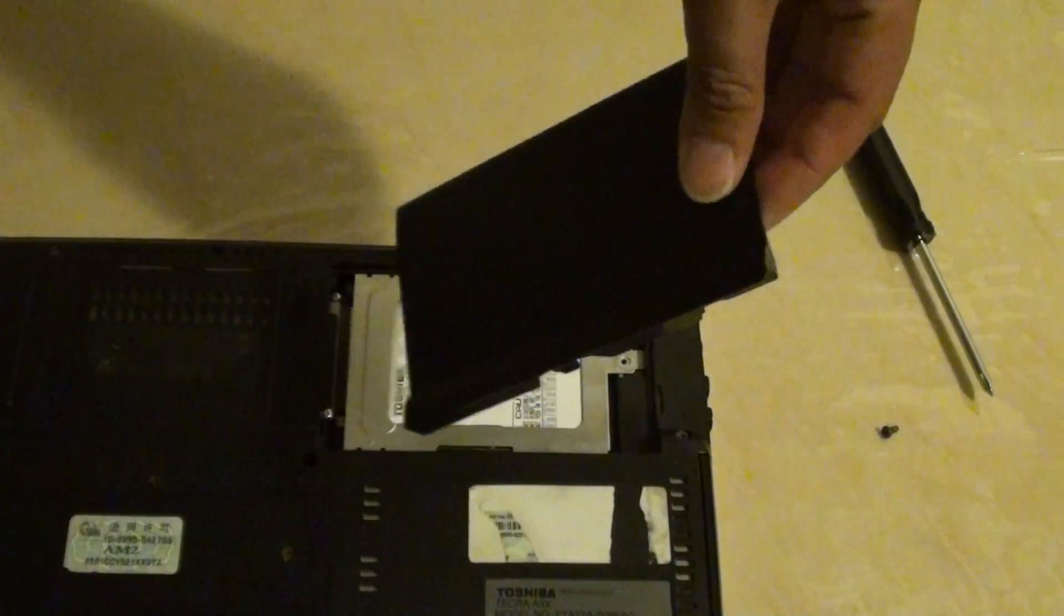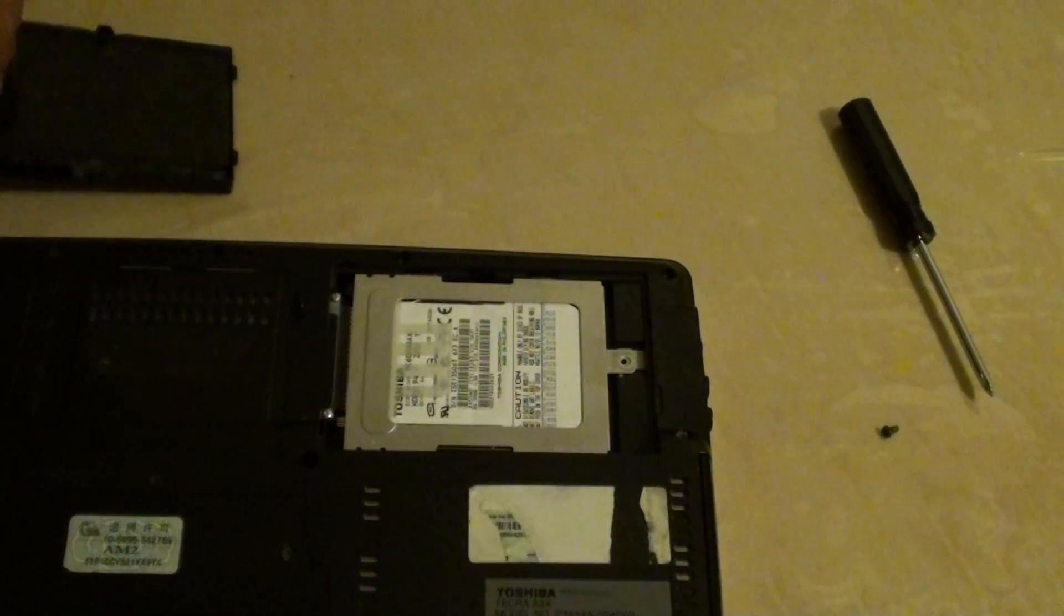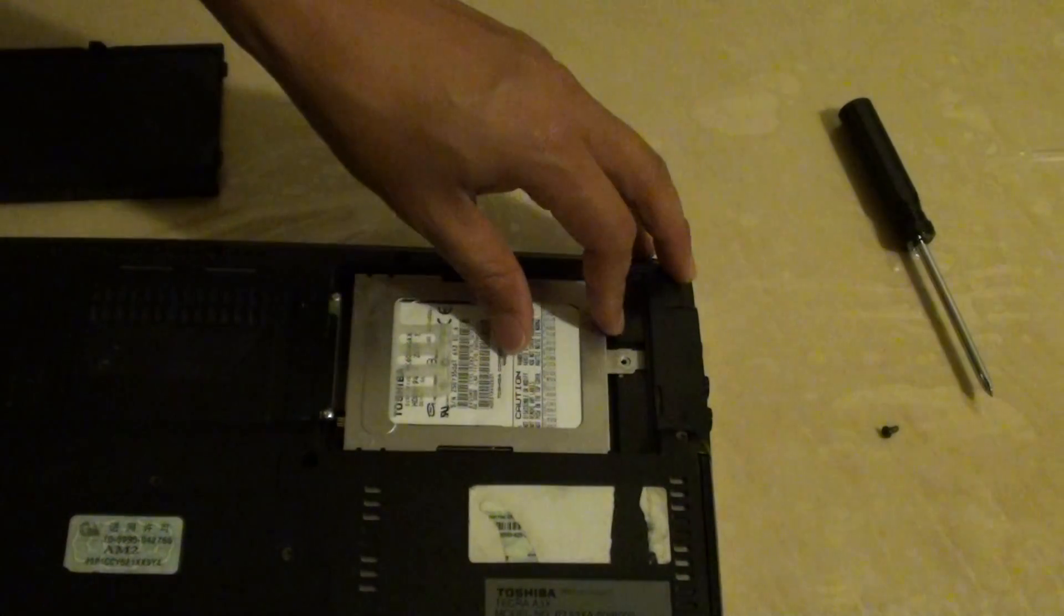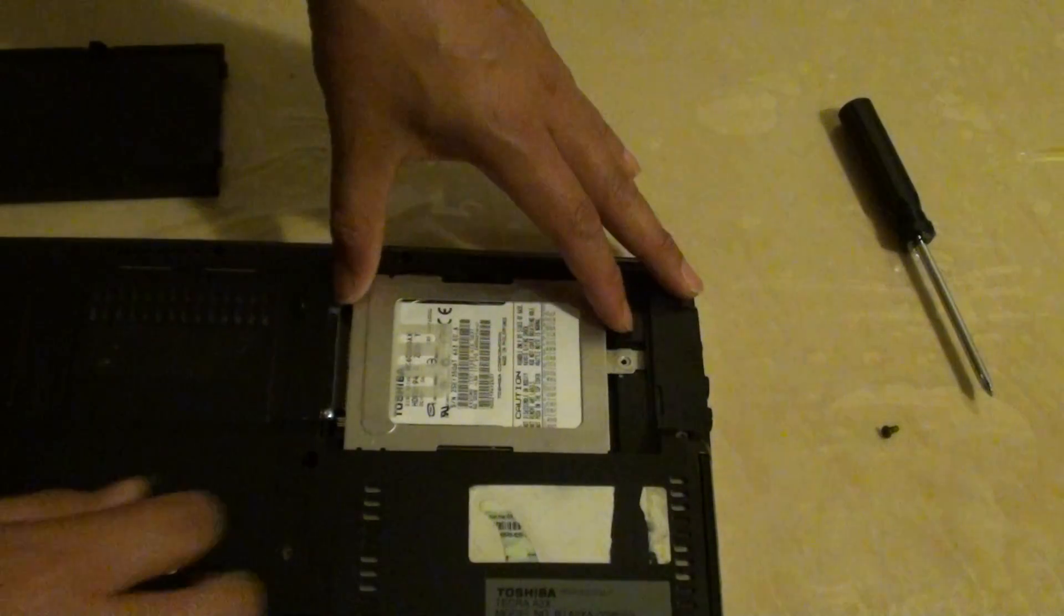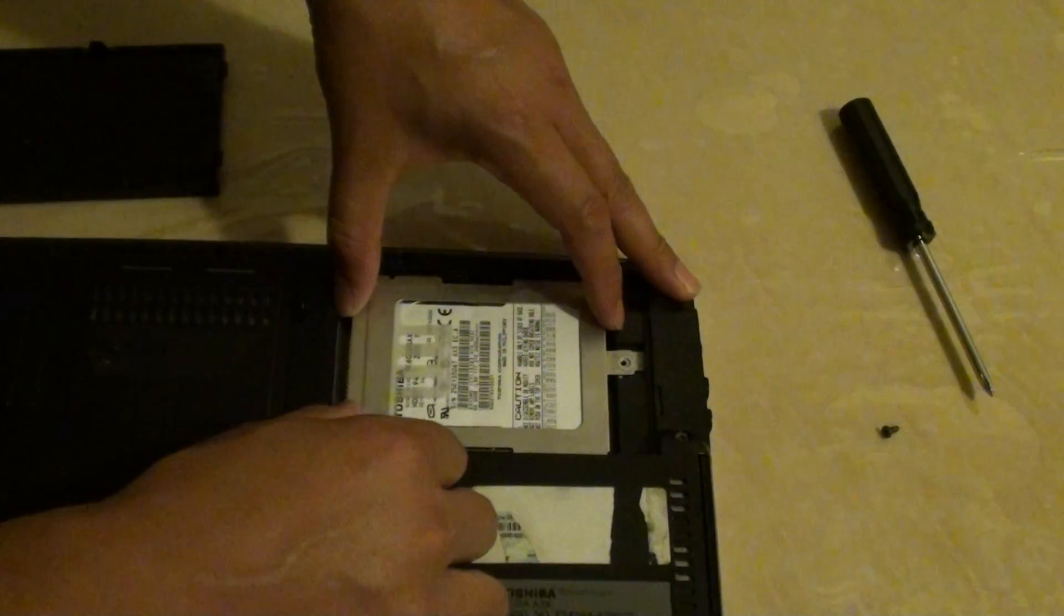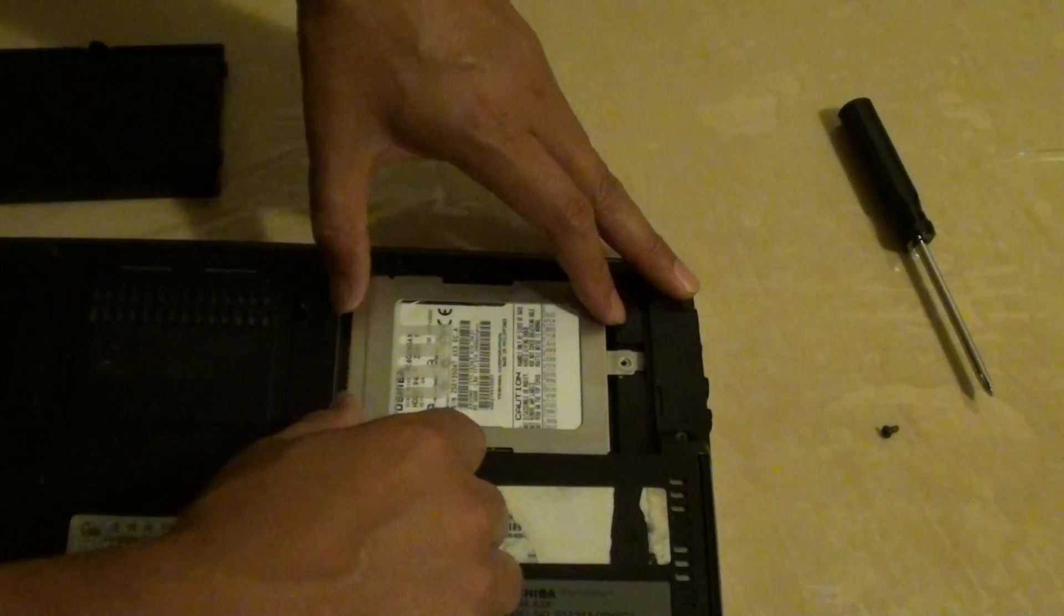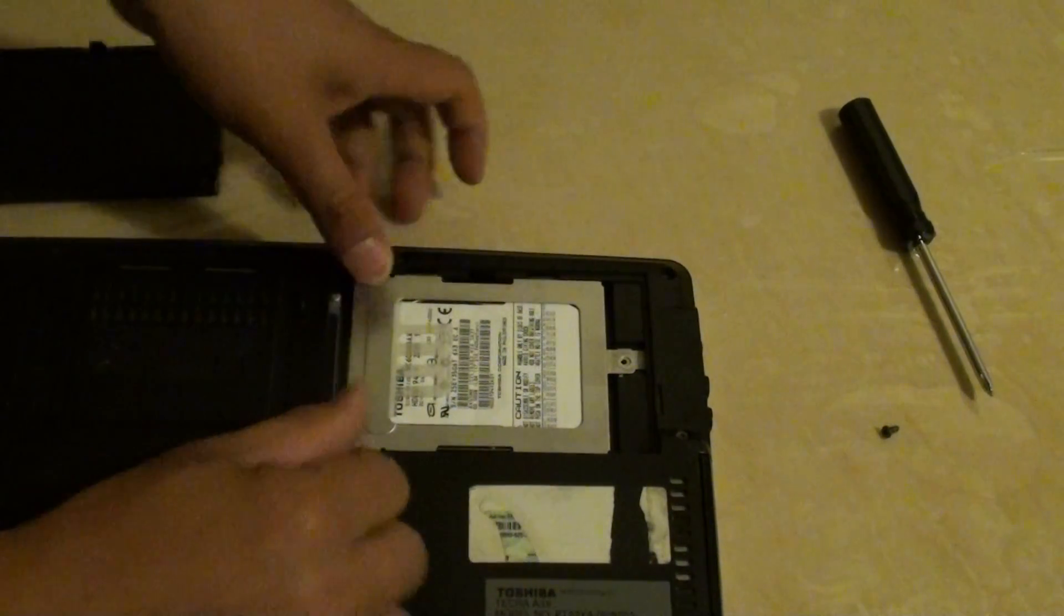Pull up the lid and here is the hard drive. You need to push it down from here.